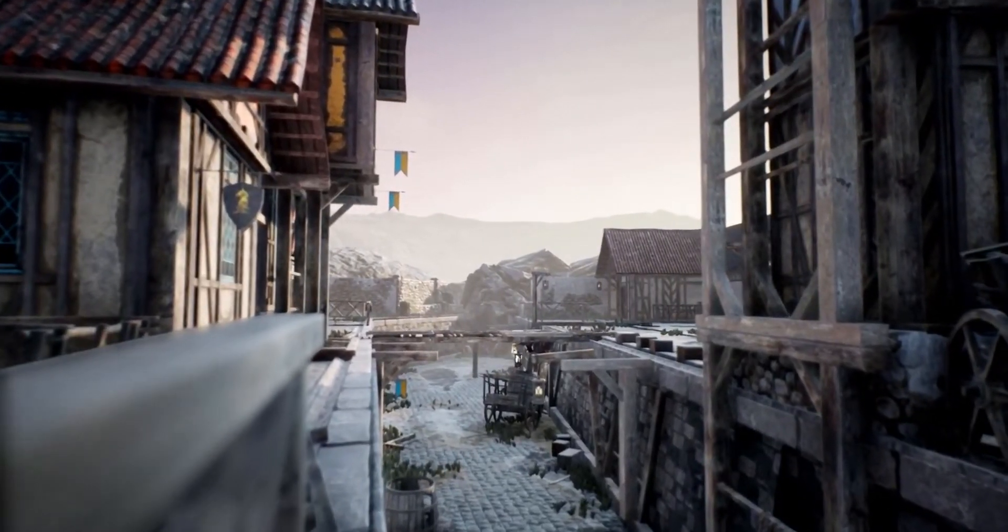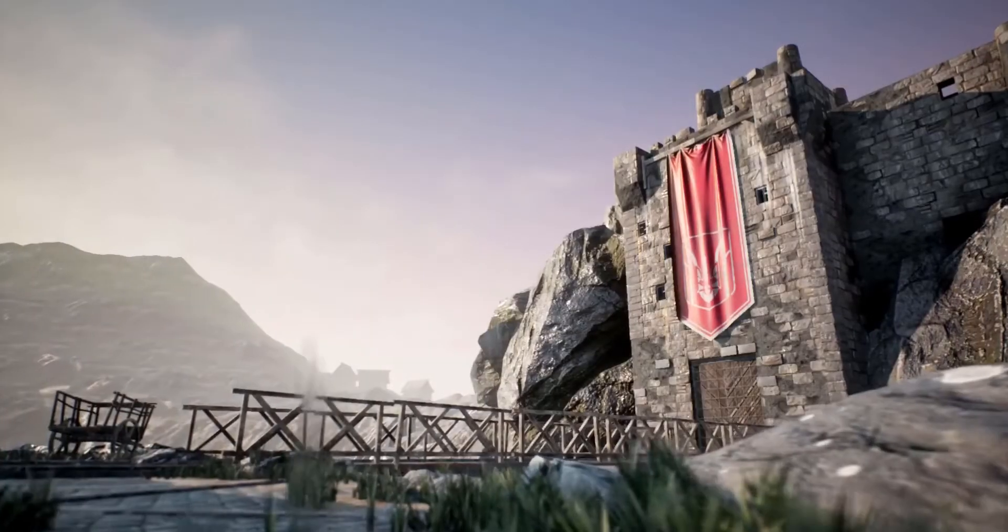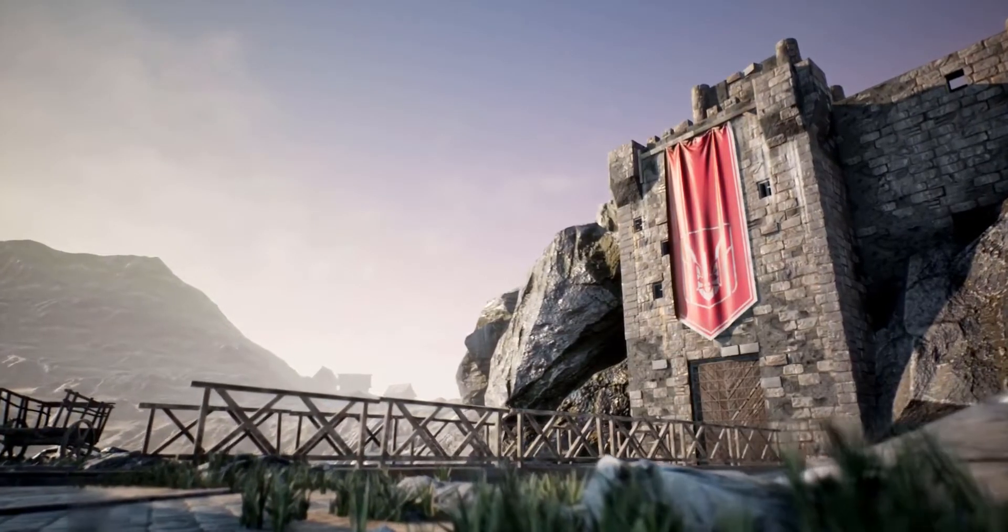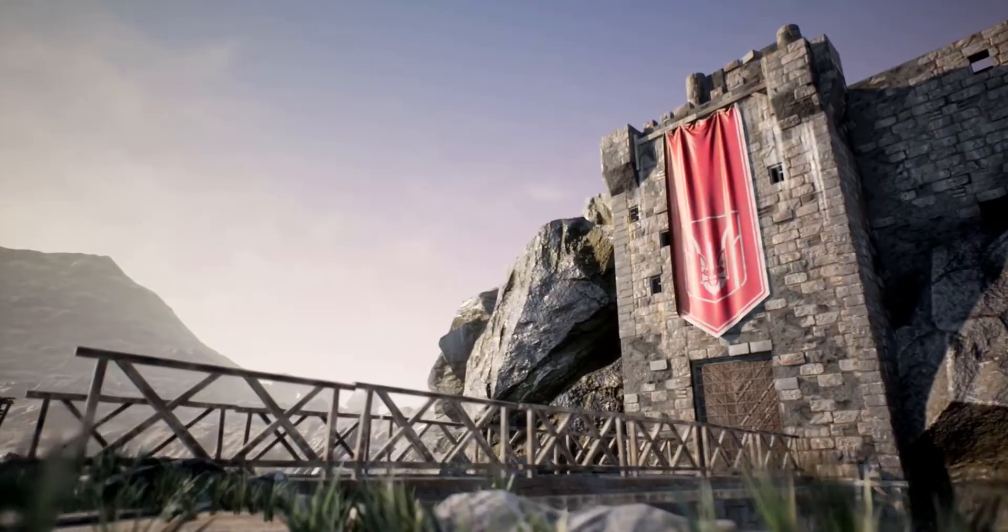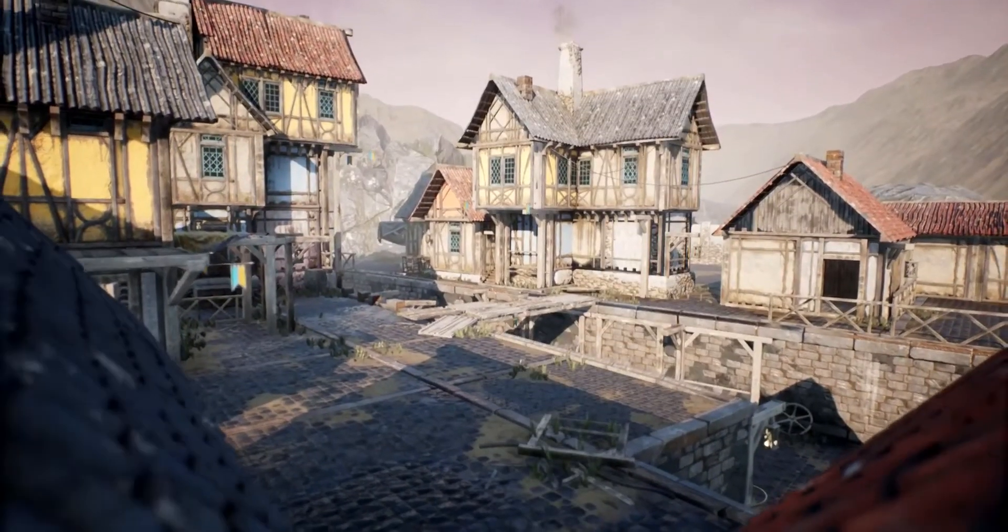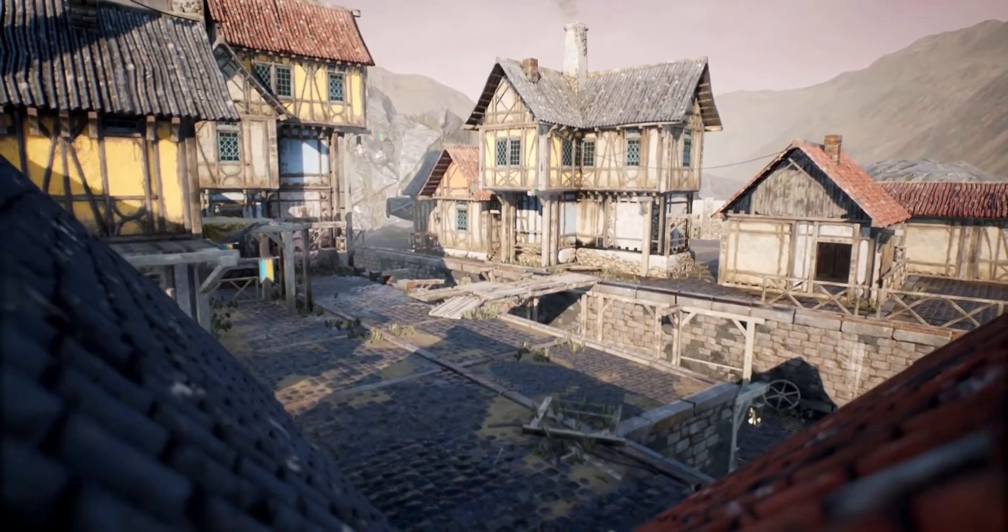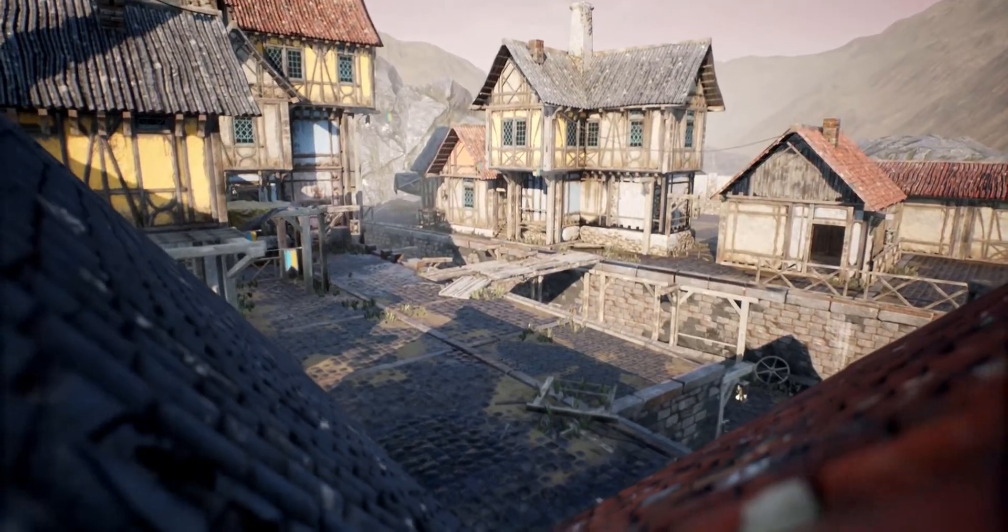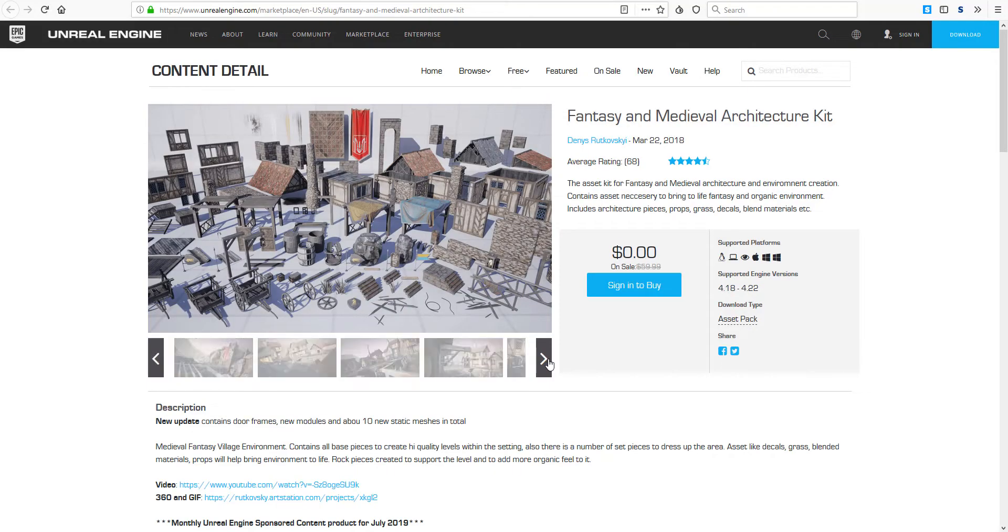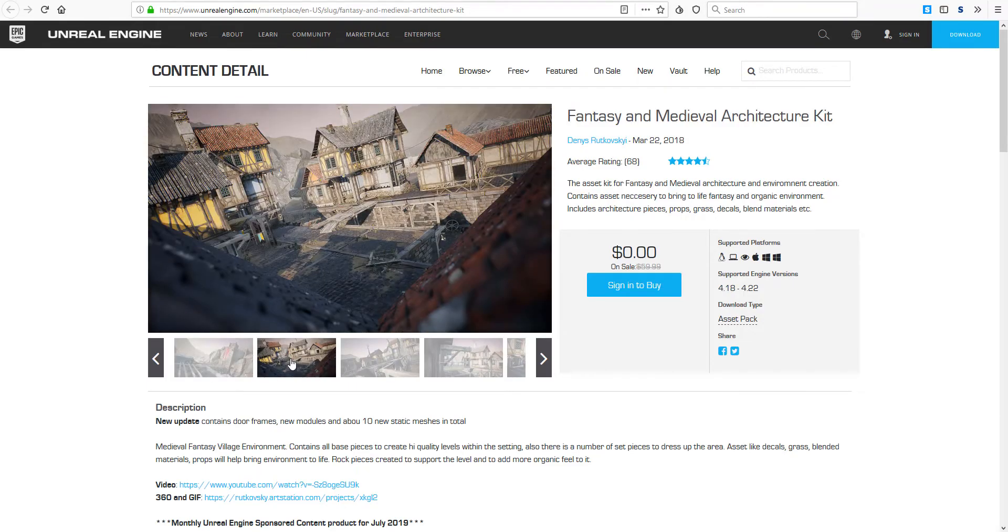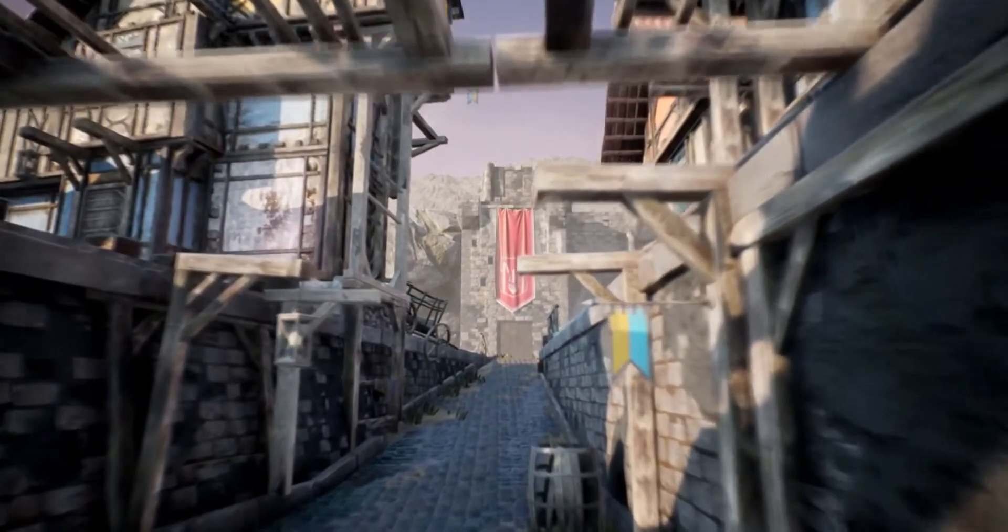If you check out the technical details you'll be able to find these things and the new update actually says that it contains door frames and 10 models and about 10 new static meshes that you can work with. If you are into creating things like this you can always come over here and find these ones.